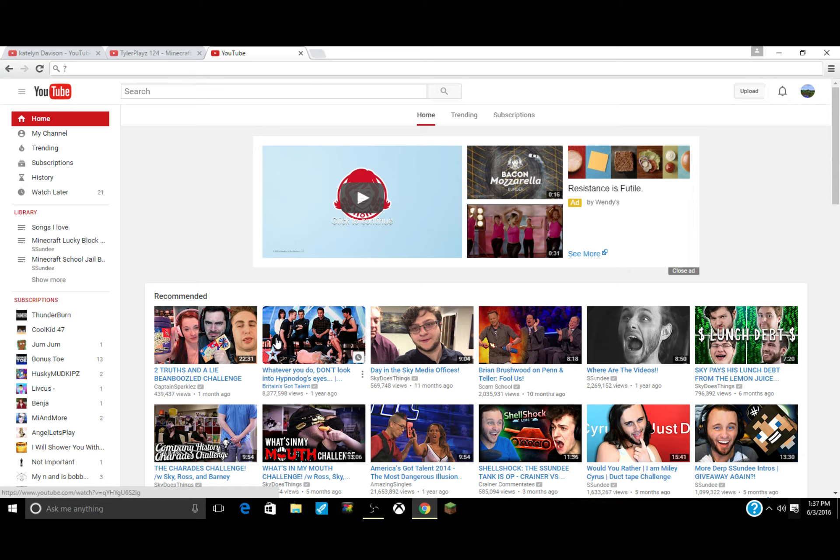If you guys want to be in the shoutout, number one rule: you have to follow these rules. One, subscribe to KTube of course. Subscribe to me.